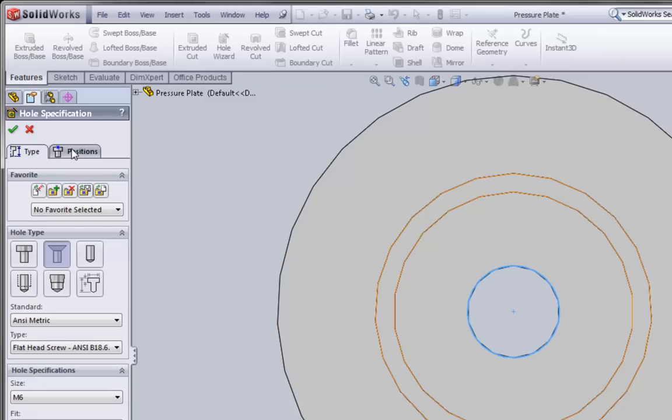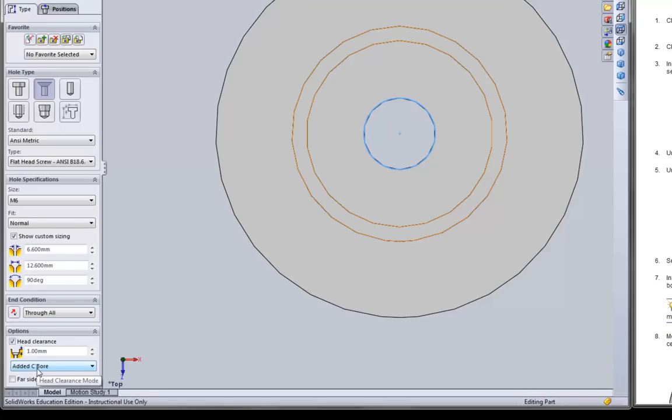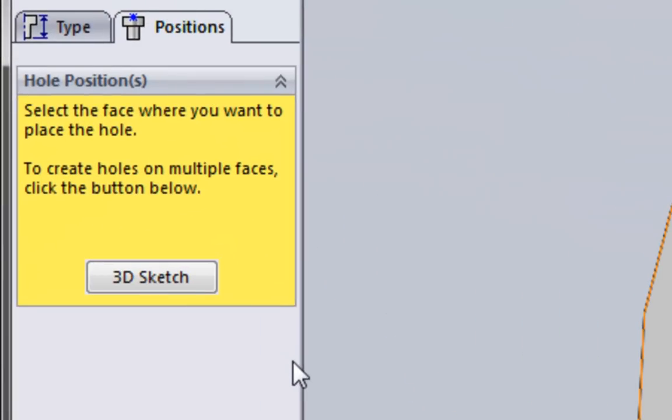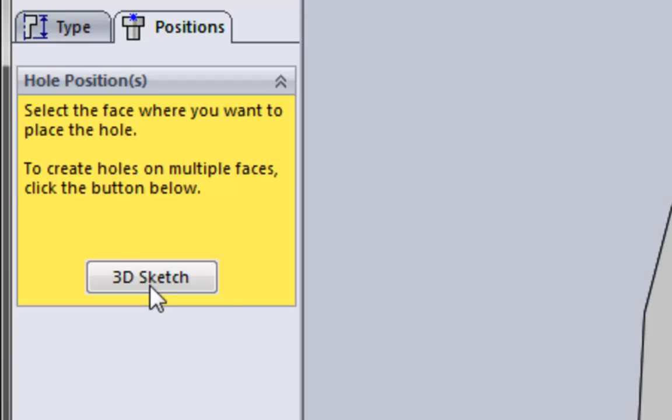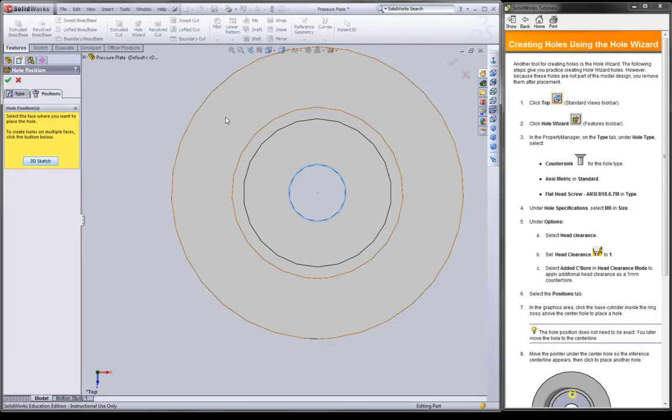And then we're going to click on the positions tab. This is where we actually place the holes. Just as a note, all of these options with holes are just a very easy way of making a complicated hole. If you really want to just put a hole, sometimes it's just easier to go through the extruded cut feature rather than the hole wizard. Now if you wanted to make a hole on different levels, not on the same plane, you'd have to click this 3D Sketch button. But since we are only putting them on one plane, we are not going to click on 3D Sketch. We're just going to click on a plane that we want to put the holes in.